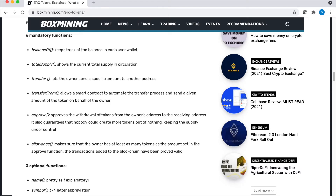The Transfer function allows you to transfer ERC-20 tokens from one user to another. Transfer From allows a smart contract to automate the transfer process and send a given amount of the token on behalf of the owner. The last two functions work in tandem: the Approve function and the Allowance function. Approve approves the withdrawal from the owner's address to the receiving address and ensures that the supply stays under control by making sure nobody can create tokens out of thin air. The Allowance function makes sure the owner has at least as many tokens as set in the Approve function, so these two functions work together to ensure the supply of the ERC token remains valid and that transactions added to the blockchain have been proven valid.